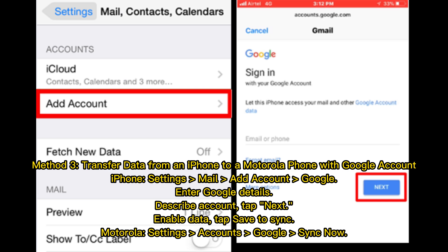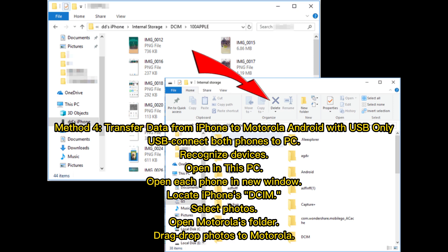Method 3: Transfer data from iPhone to Motorola using a Google Account. On the iPhone, go to Settings, then Mail, then Accounts, and add a Google account by entering your Google details. Tap Next, enable data sync, and tap Save. Then on the Motorola, go to Settings, Accounts, Google, and tap Sync Now.